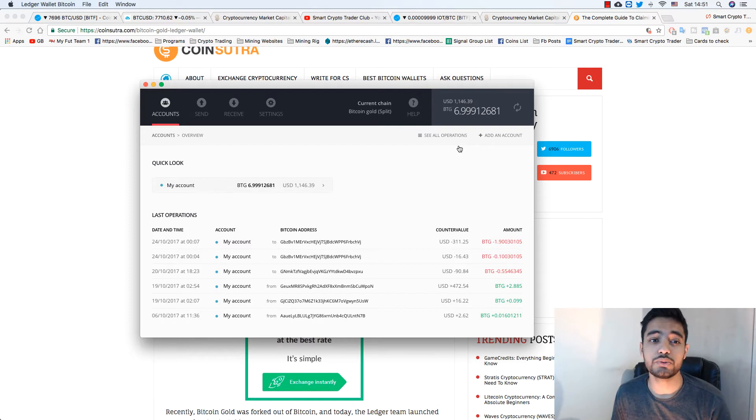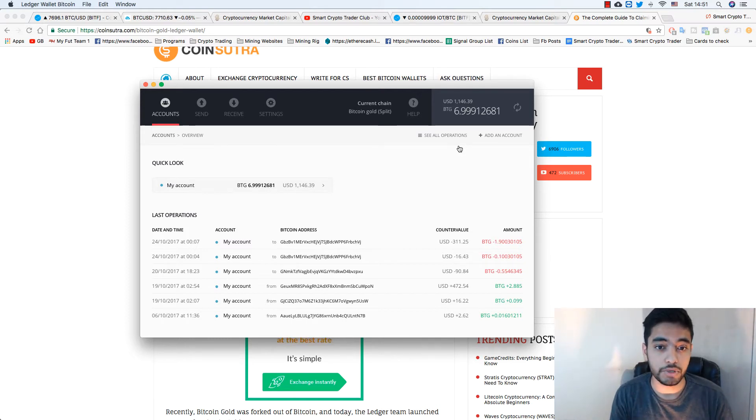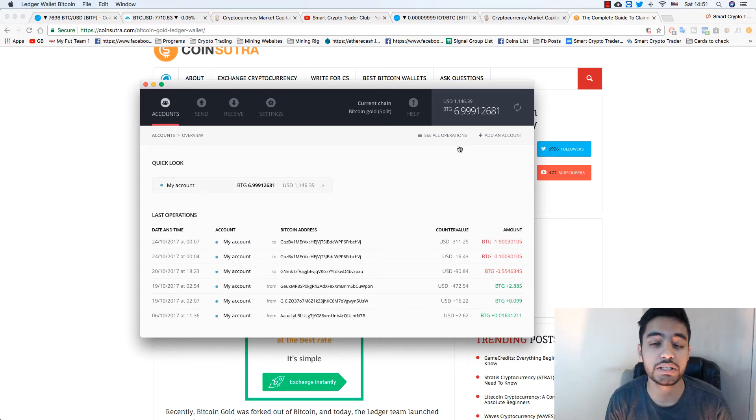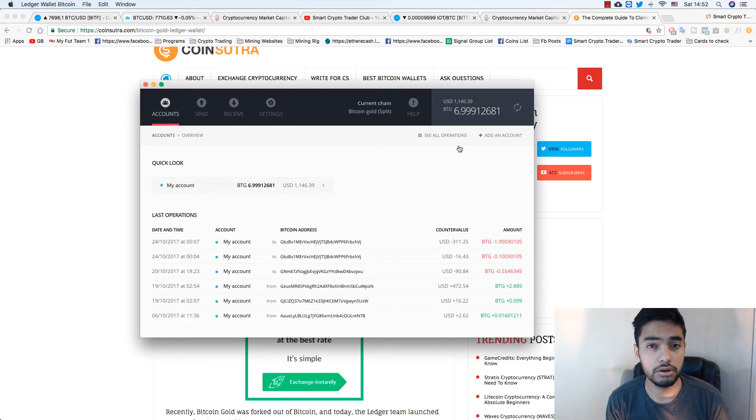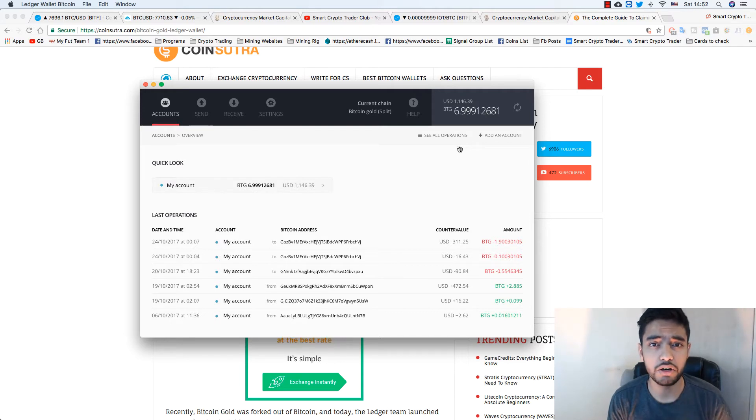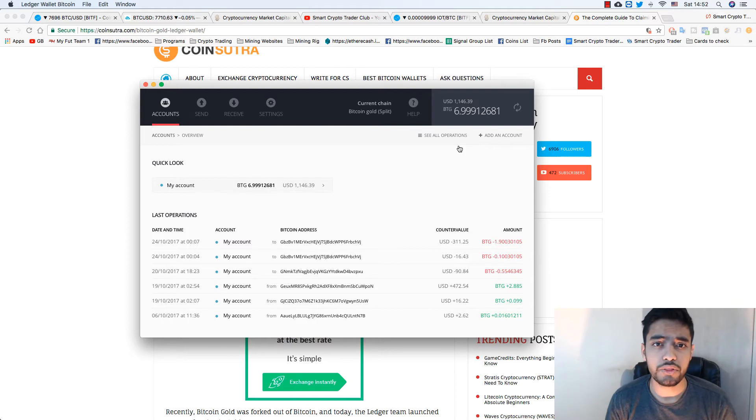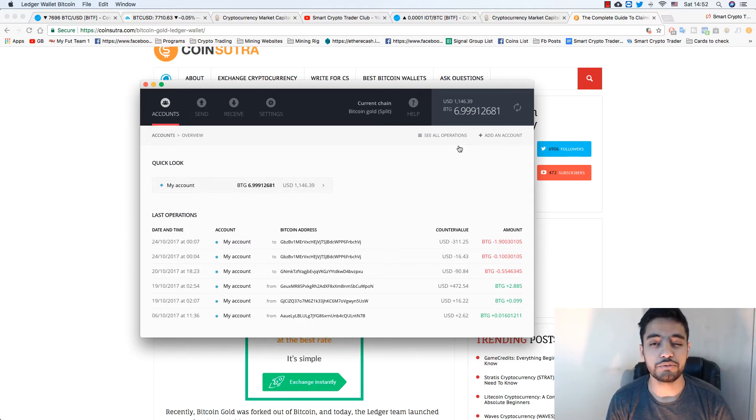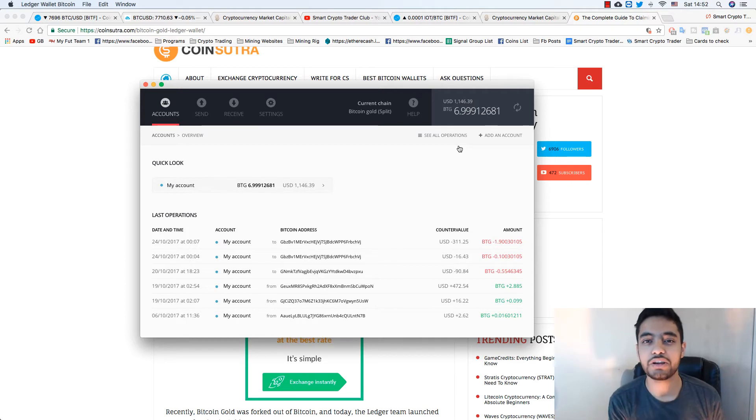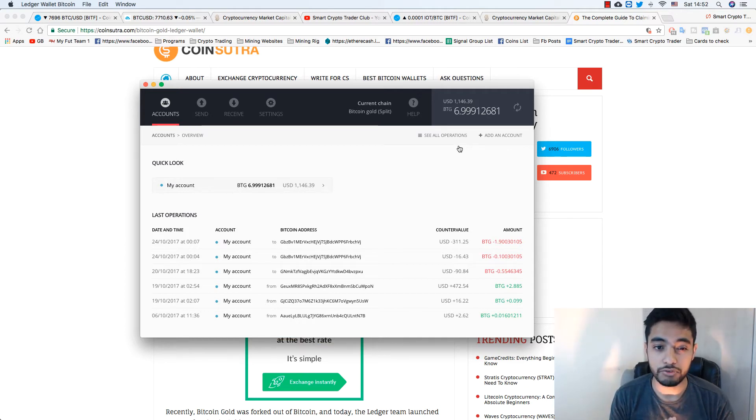The thing is I can't sell them right now. I need to wait for the exchange to open the wallet. I'm not sure which exchange accepts it right now. All of them are saying it's temporarily off, the wallet deposits and withdrawals. I need to wait on that, and then when it's open I will share that video with you.